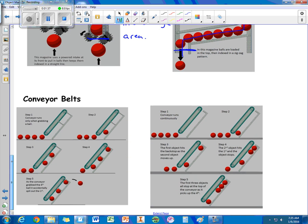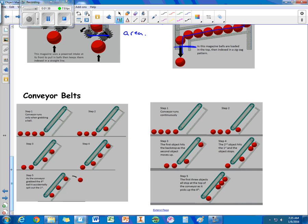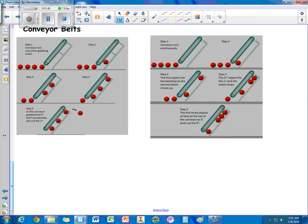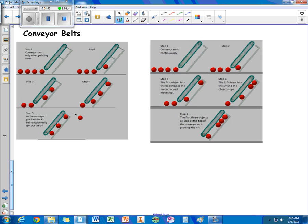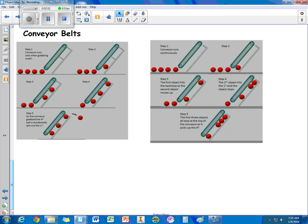The next type is a conveyor belt. And with the conveyor belt, we have two types. We have the indexing and the non-indexing. Now the conveyor belt is a type of magazine because we see that the objects are going to be held in a single line. But we do have these two different types. So this first type right here, this one right here is the indexing.